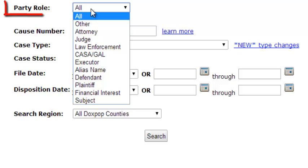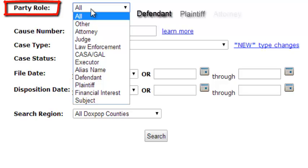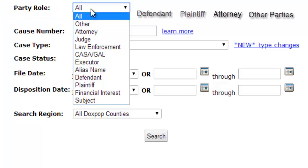By using the party role drop down menu, you can specify whether you are searching by a defendant, plaintiff, attorney, or other interested parties.